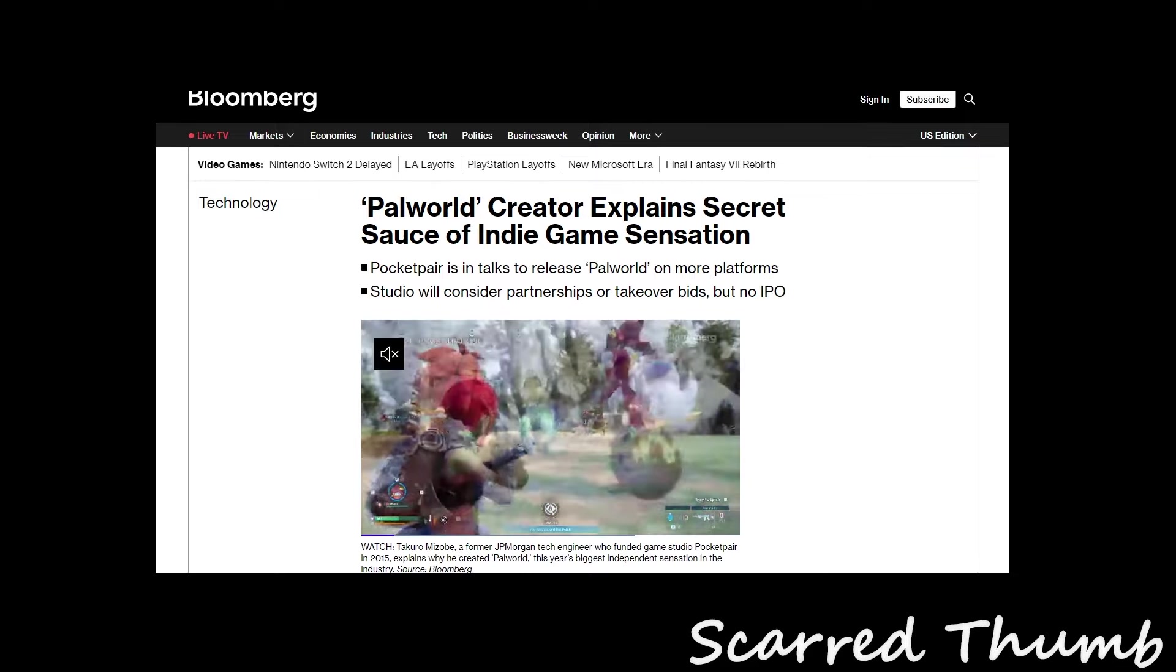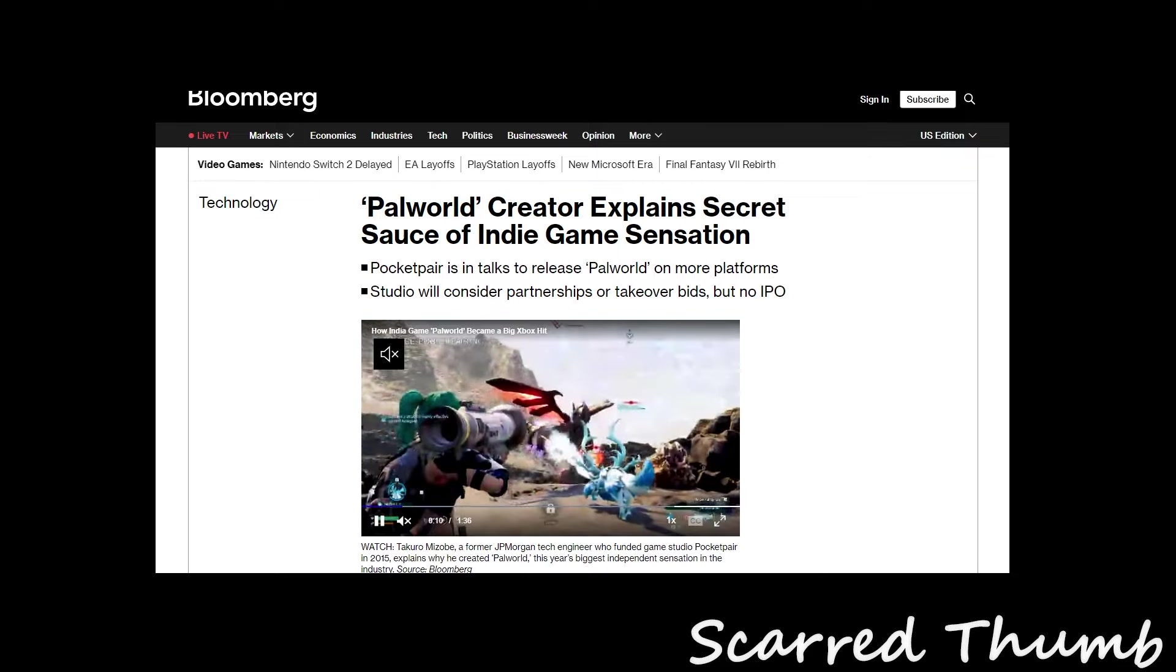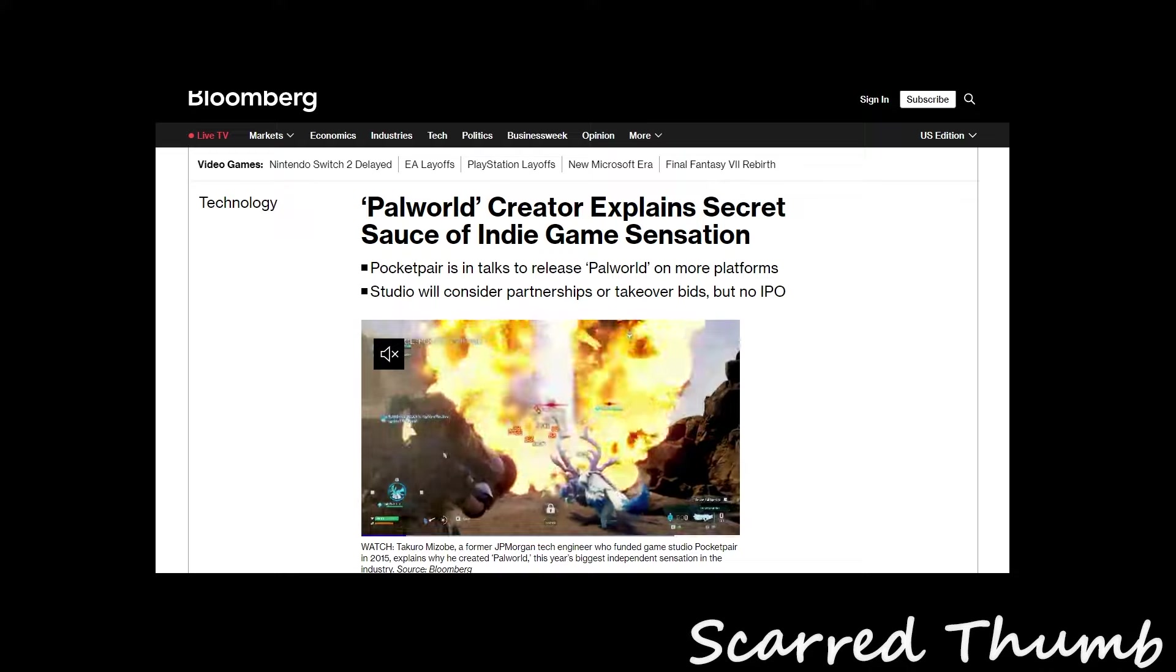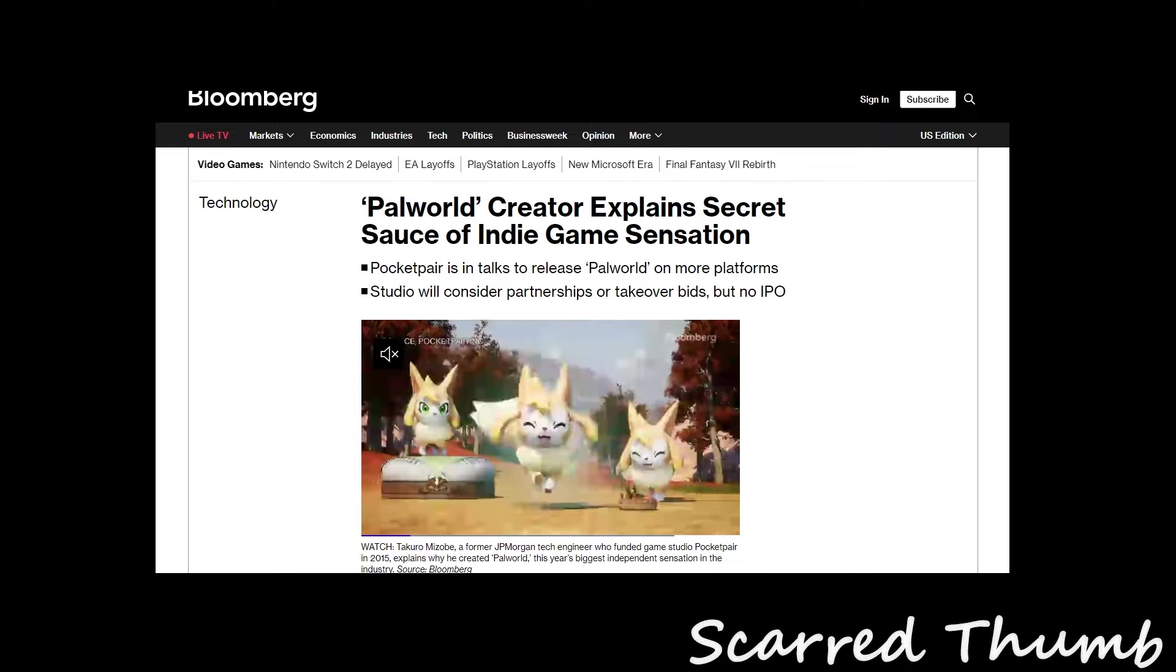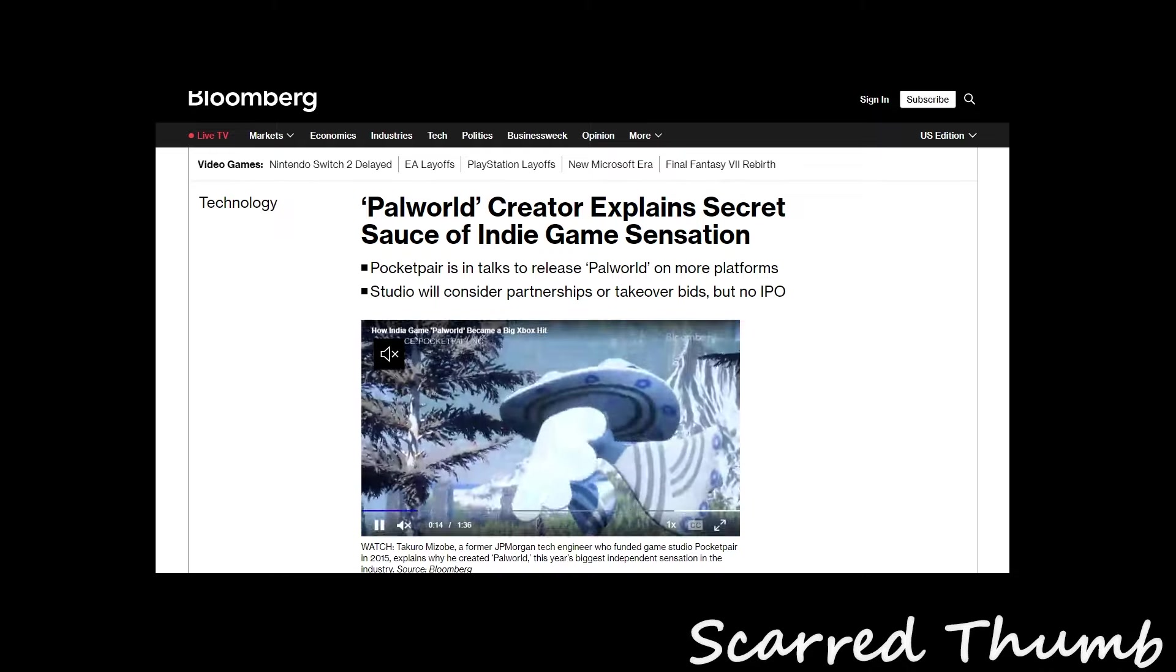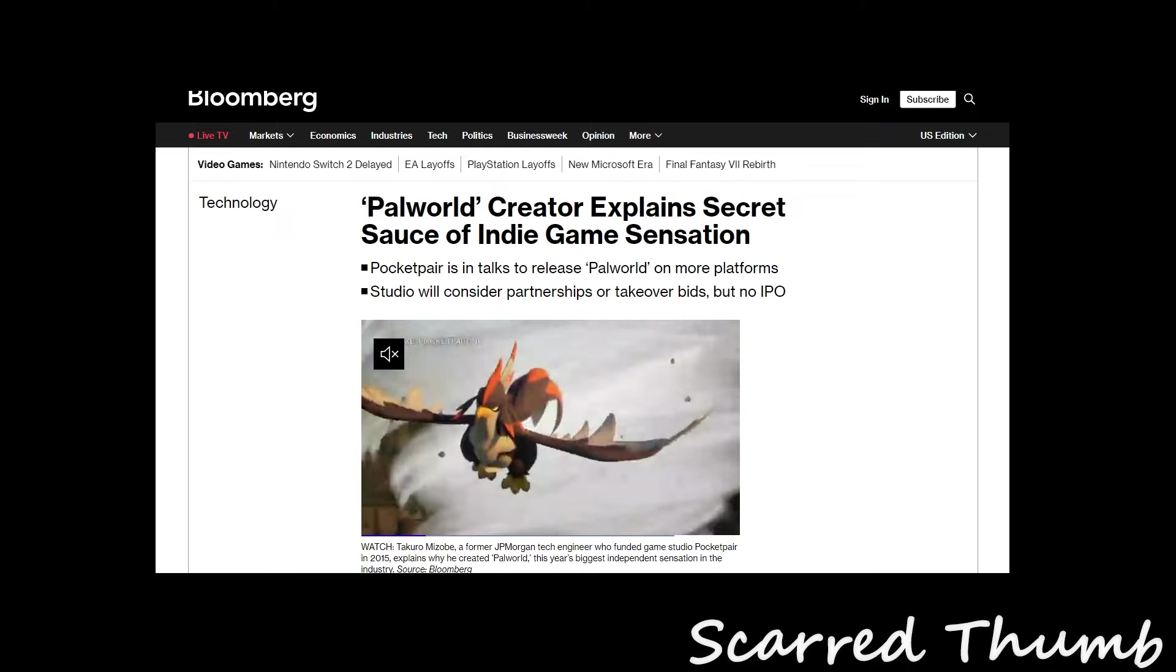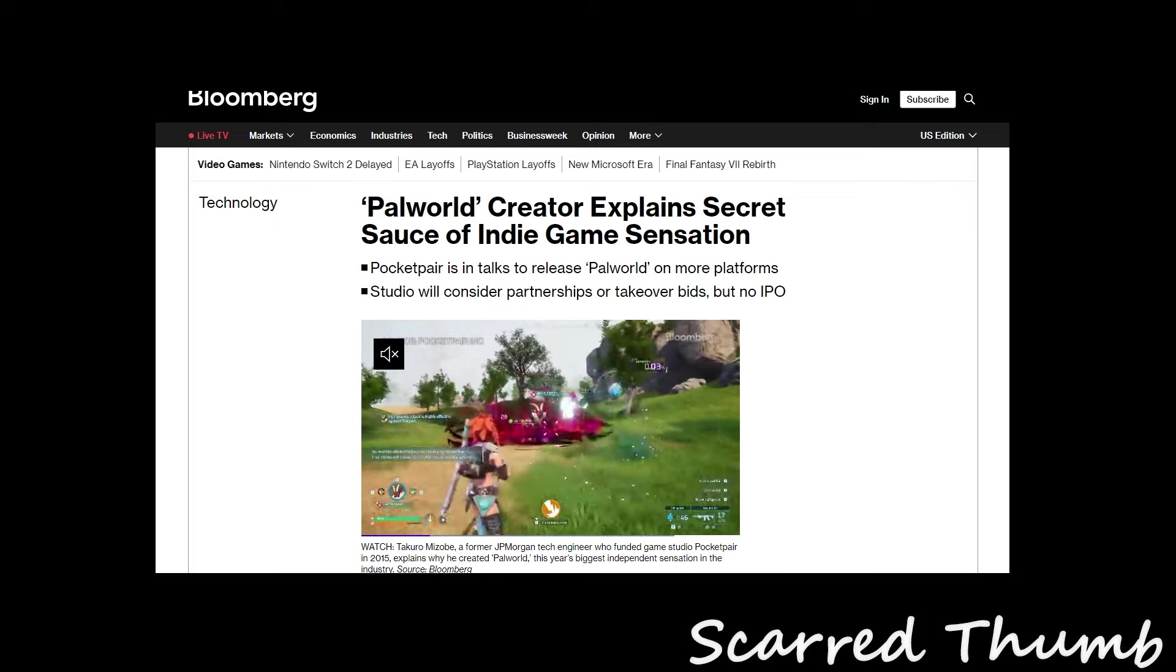Let's move on with the next topic. Let's talk about some fun stuff. This is from Bloomberg about Palworld, a success story, a feel-good story from Pocket Pair.